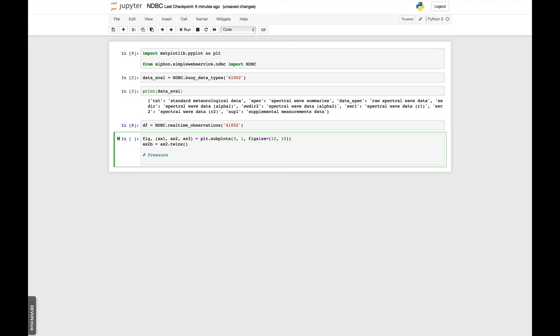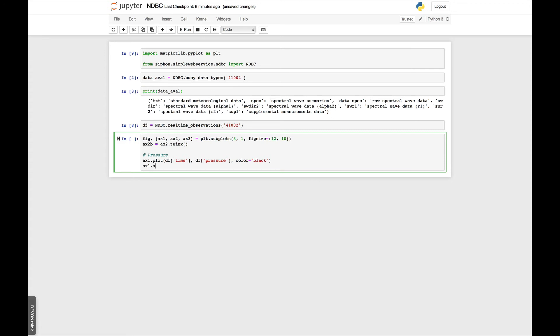Let's make a plot of first pressure. So in the first row plot here, I'm going to use time and pressure. And let's make that a black line. Then we will set a y-label and call it pressure in hectopascals.